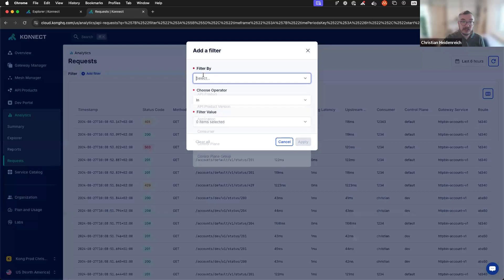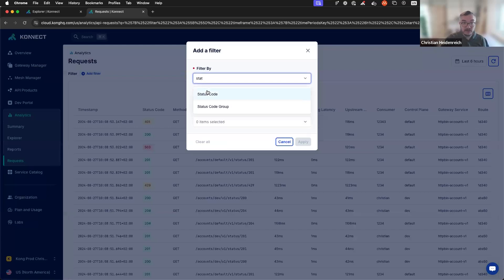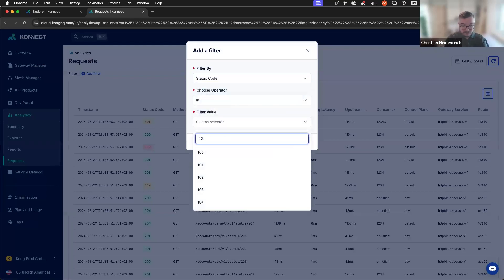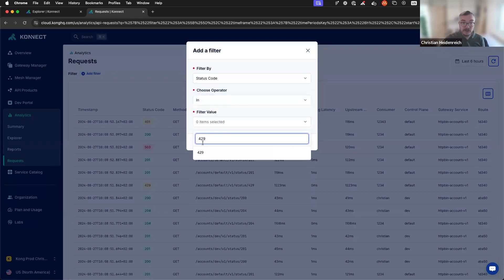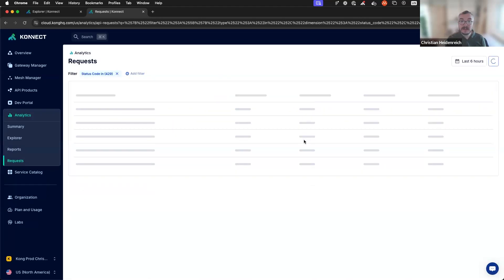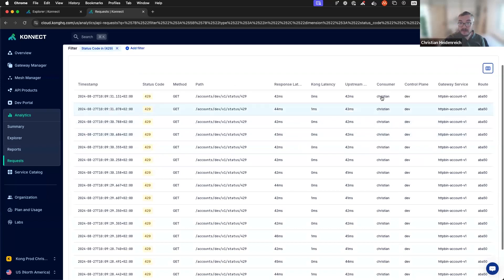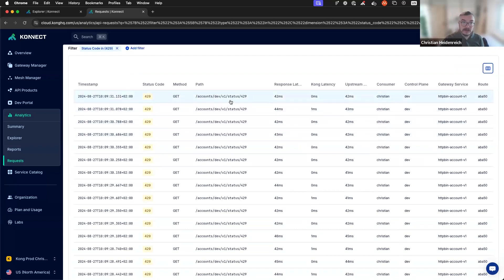For example, I can easily just filter by status code 429. This shows me all requests where customers actually had rate limits. Here, I can see my biggest and most important consumer right now hits 429 pretty often. I don't want that.